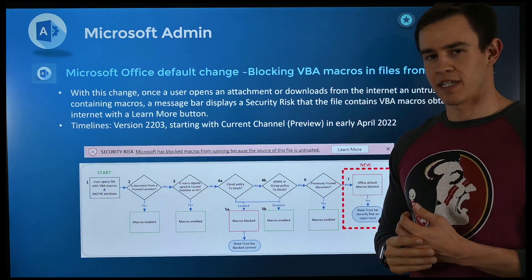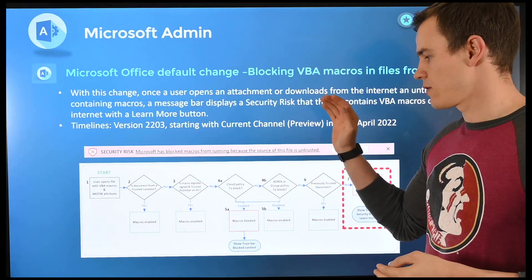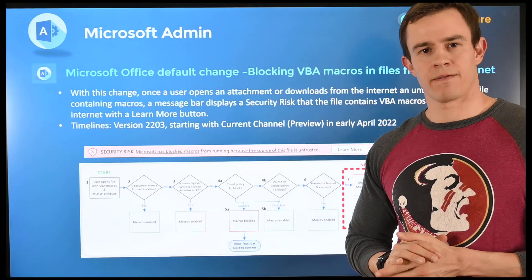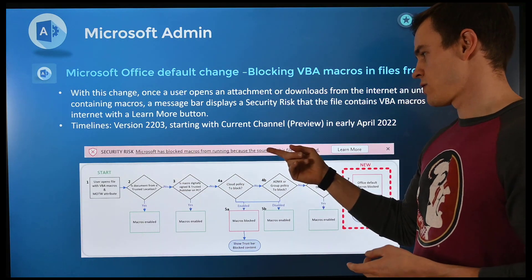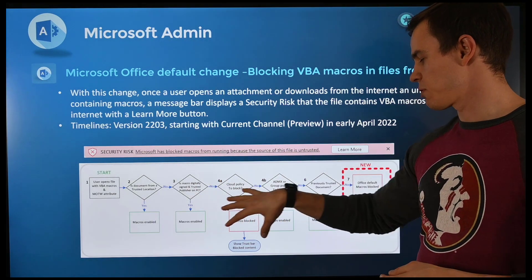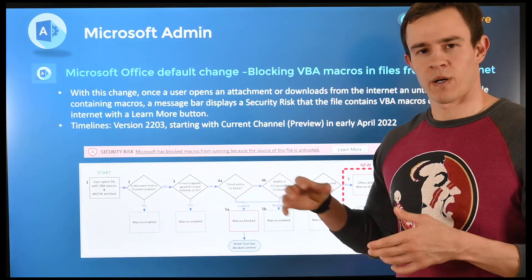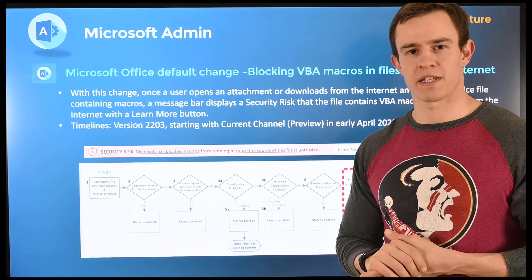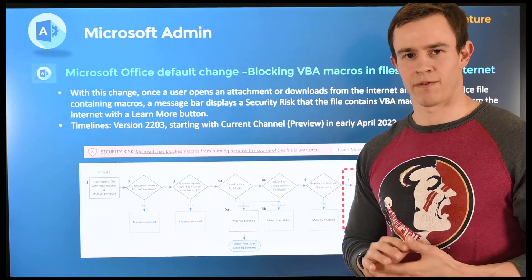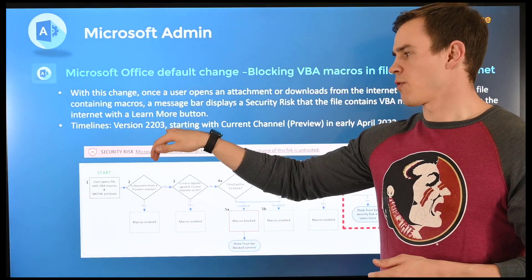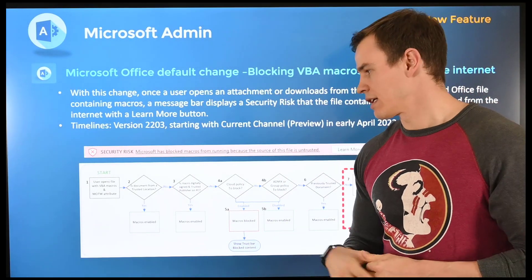Shifting into the admin perspective, a couple of housekeeping items. First, for Office, Microsoft is blocking VBA macros by default over the internet. This might cause disruption to your end users, specifically if they're sharing files with macros to external users outside the organization. Microsoft is blocking this by default, and there's a diagram showing how it's blocked through the chain of events and what a trusted location truly is. I'll have links in my blog post so you can investigate whether this might be disruptive across your customers. From the timeline perspective, this will happen in version 2203 in the preview channel in April.